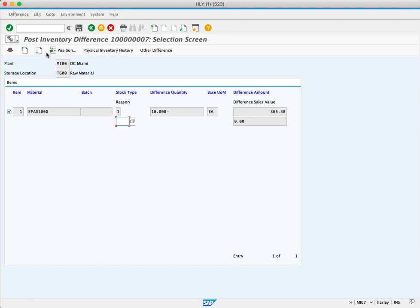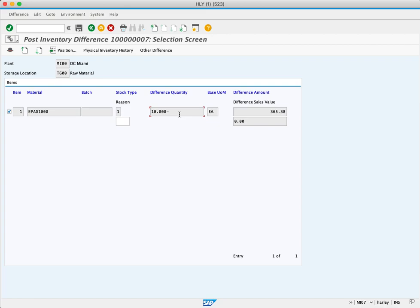We're ready to look at the differences. We want to look at the difference quantity field, which is 10. That means we counted 10 less pieces than the system thought we have available.